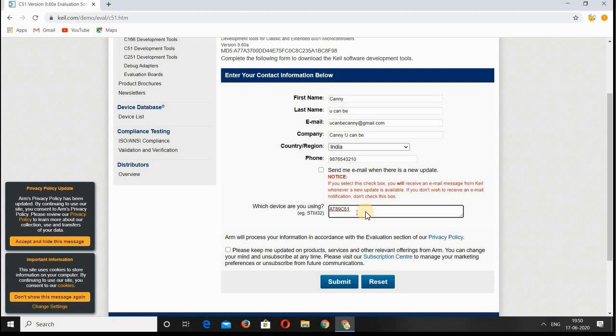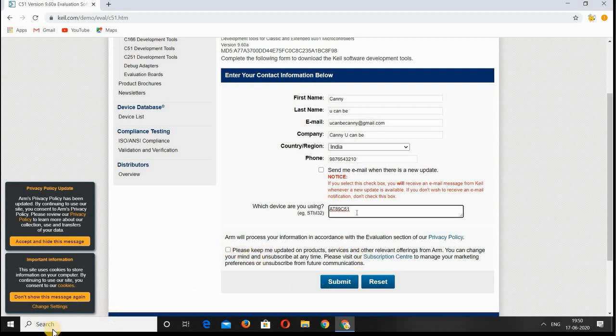Here I'm going to use AT89C51 device, so I have given this name. If you want to get updates, check it. If you want to unsubscribe and not get any notifications, you can manage it there. Then click Submit.